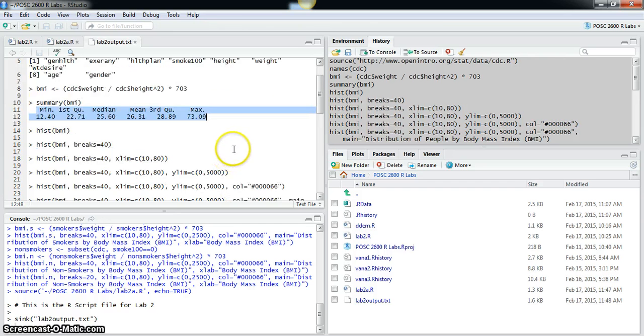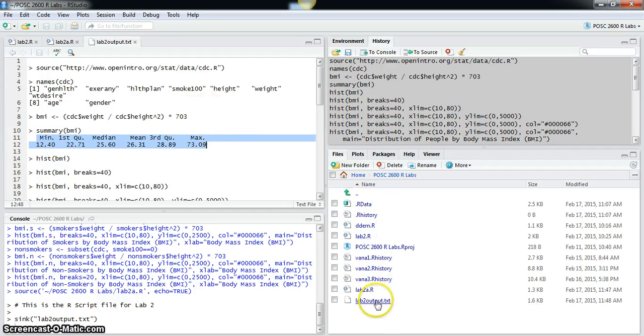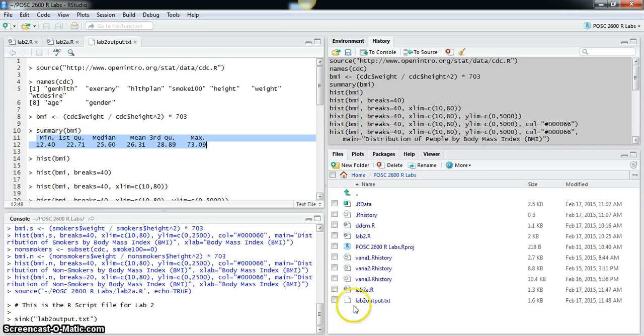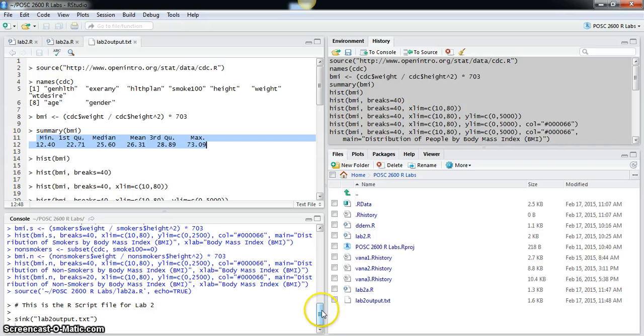Anyway, that's how you create and run a script file and generate some output. The information that you would need to send for the lab to me would be this output file, along with a word document containing the histograms.